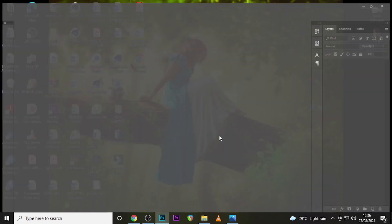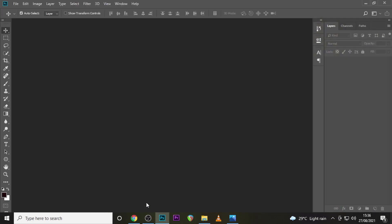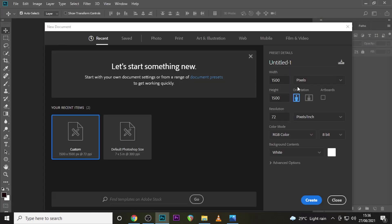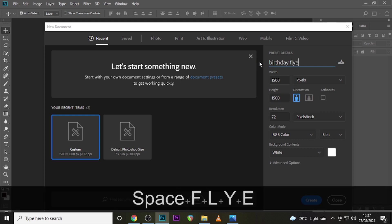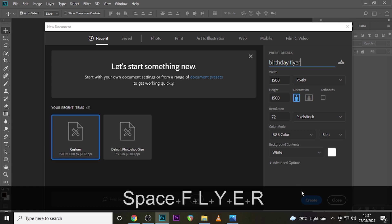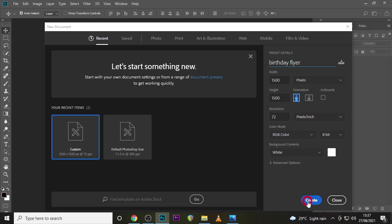Let's go into Photoshop and press Ctrl+N. Make sure it's 1000 pixels by 1000 pixels, 72 pixels per inch, RGB color, 8-bit white. Let's name it birthday flyer and then click on Create.